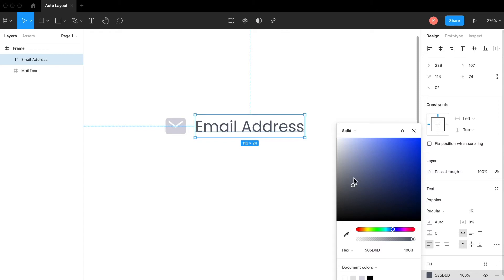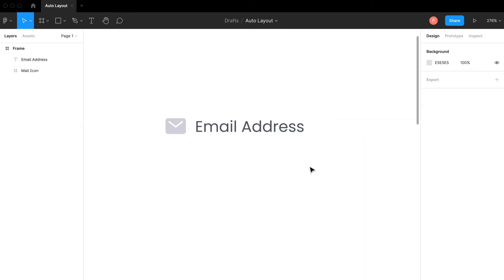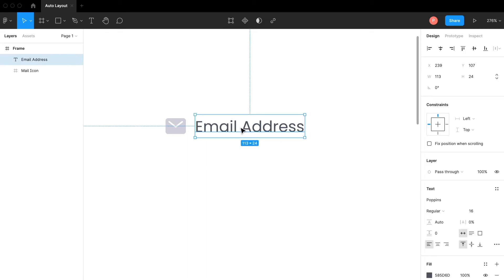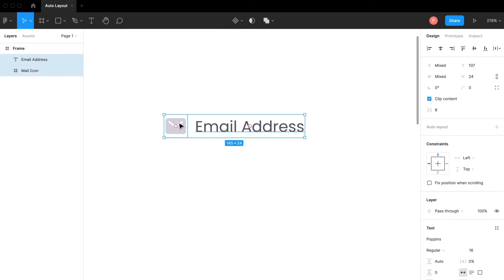Now what I'm going to do is select this one and select the icon, then I'm going to hit Shift+A for auto layout or I'm going to use the plus button here.